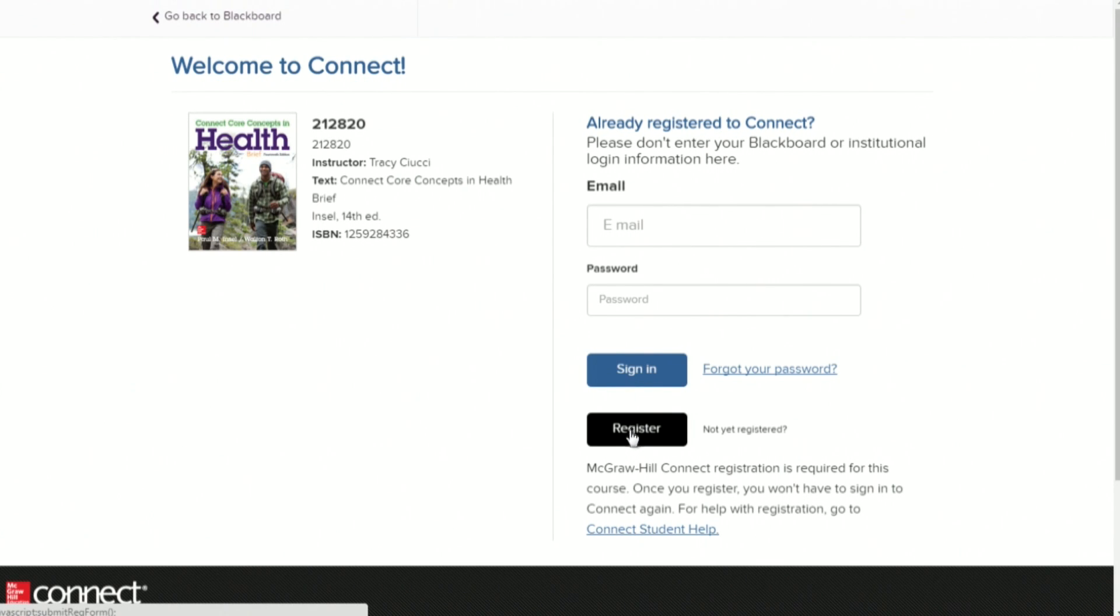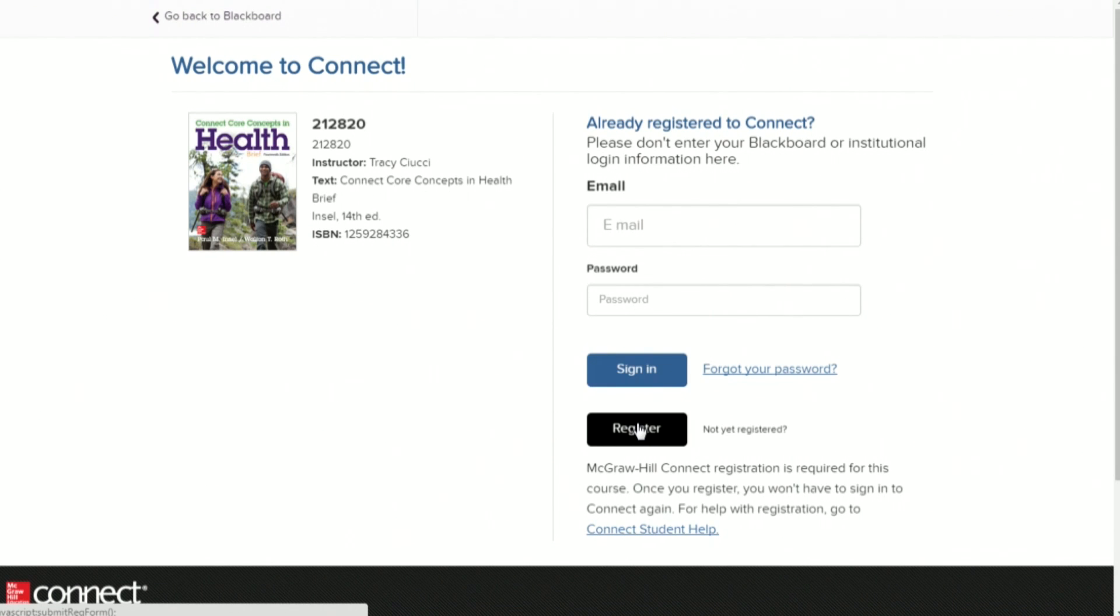If you need to purchase one, they're available for $60 directly through McGraw-Hill inside this course. This is the cheapest method to purchase it. I believe at the bookstore it is $75 or $80.